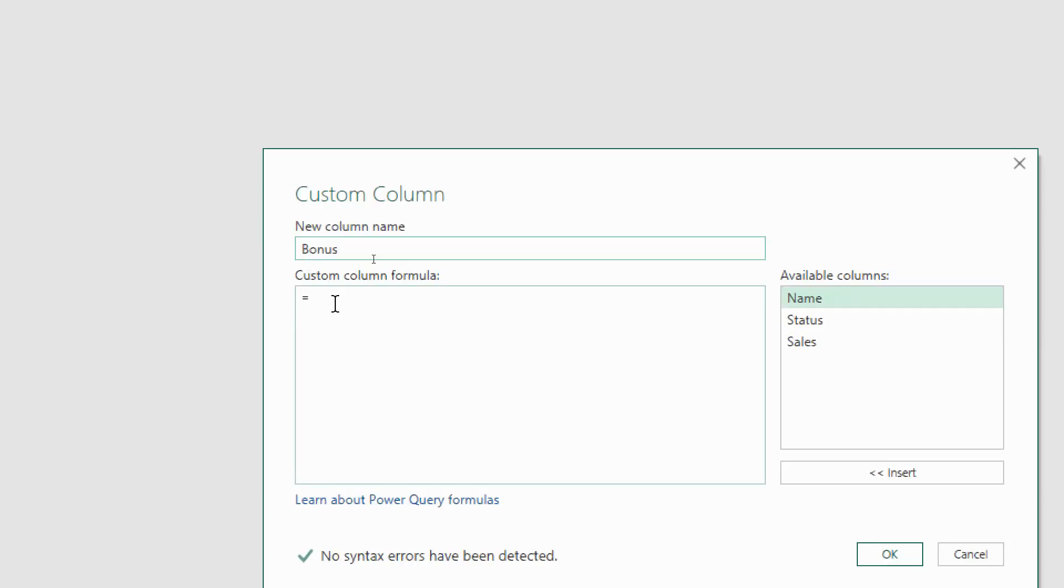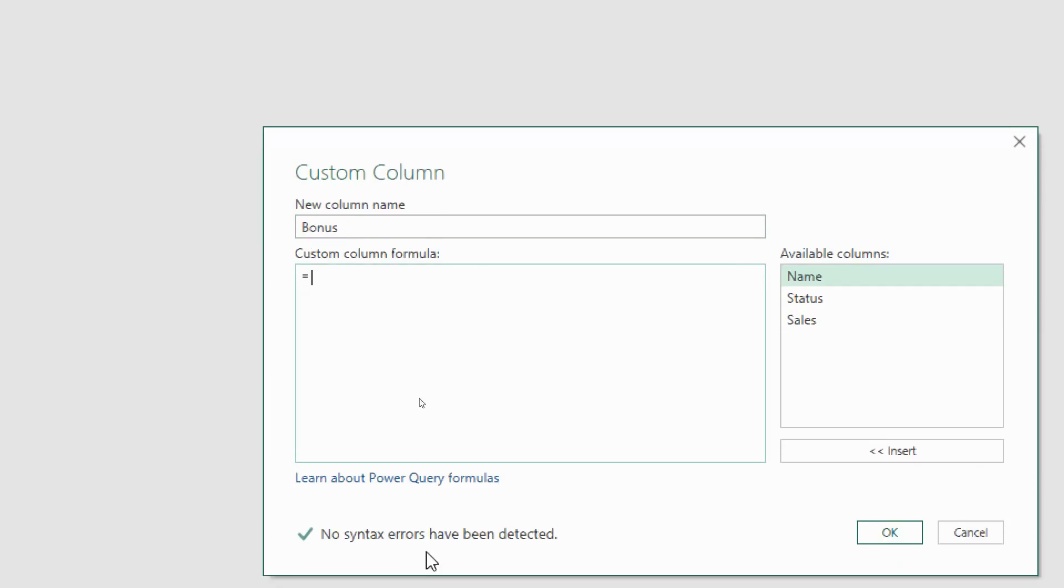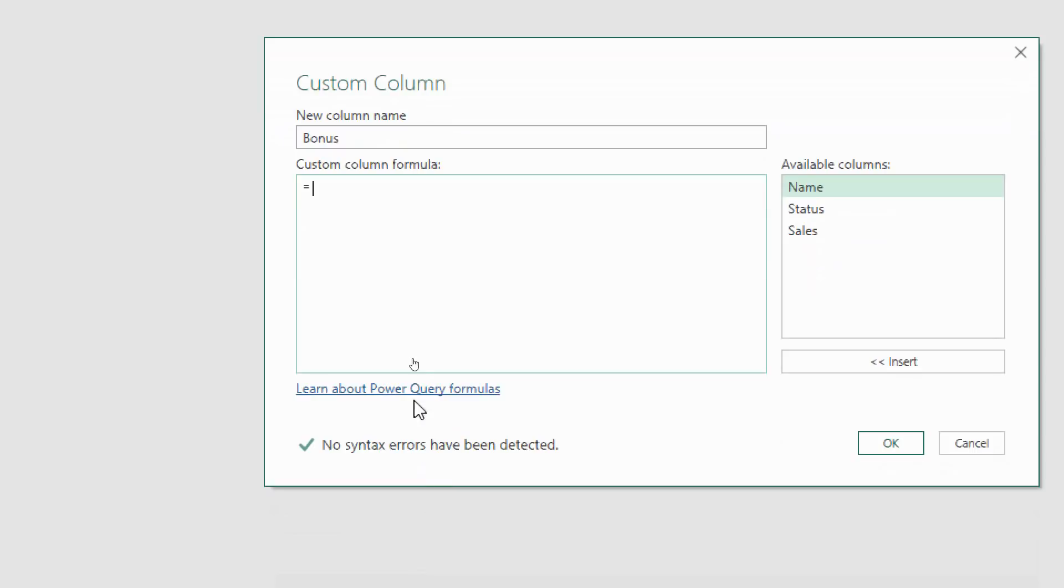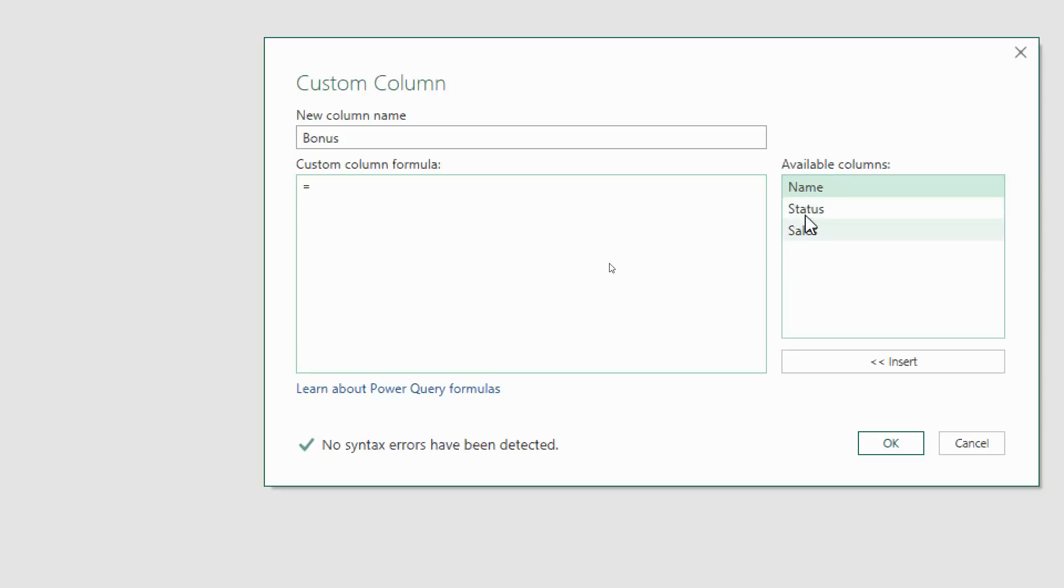This gives the custom column window beginning with the name of the column we're going to add, and I'm going to name it bonus. Then we have this big box where we can write our formula and underneath a link to learn more and this syntax checker. So far so good, no errors detected. On the right hand side we have the ability to add columns in so we don't have to type them and potentially make a mistake.